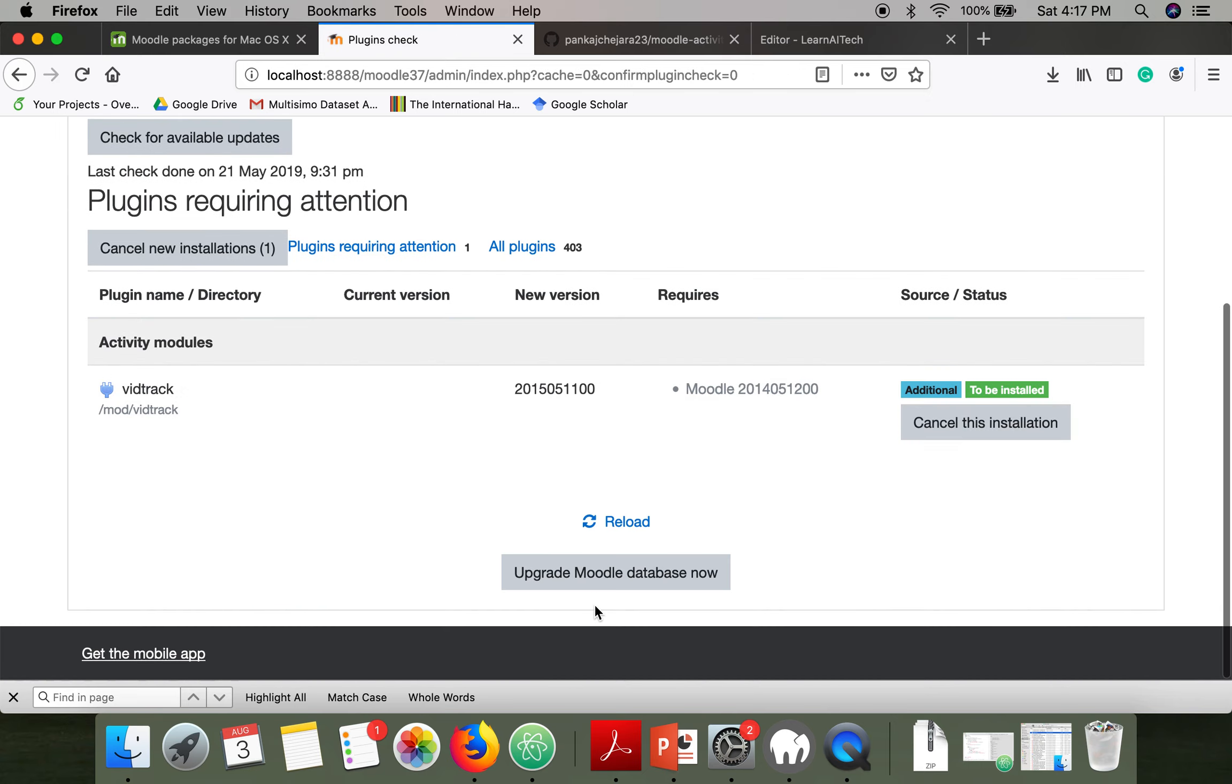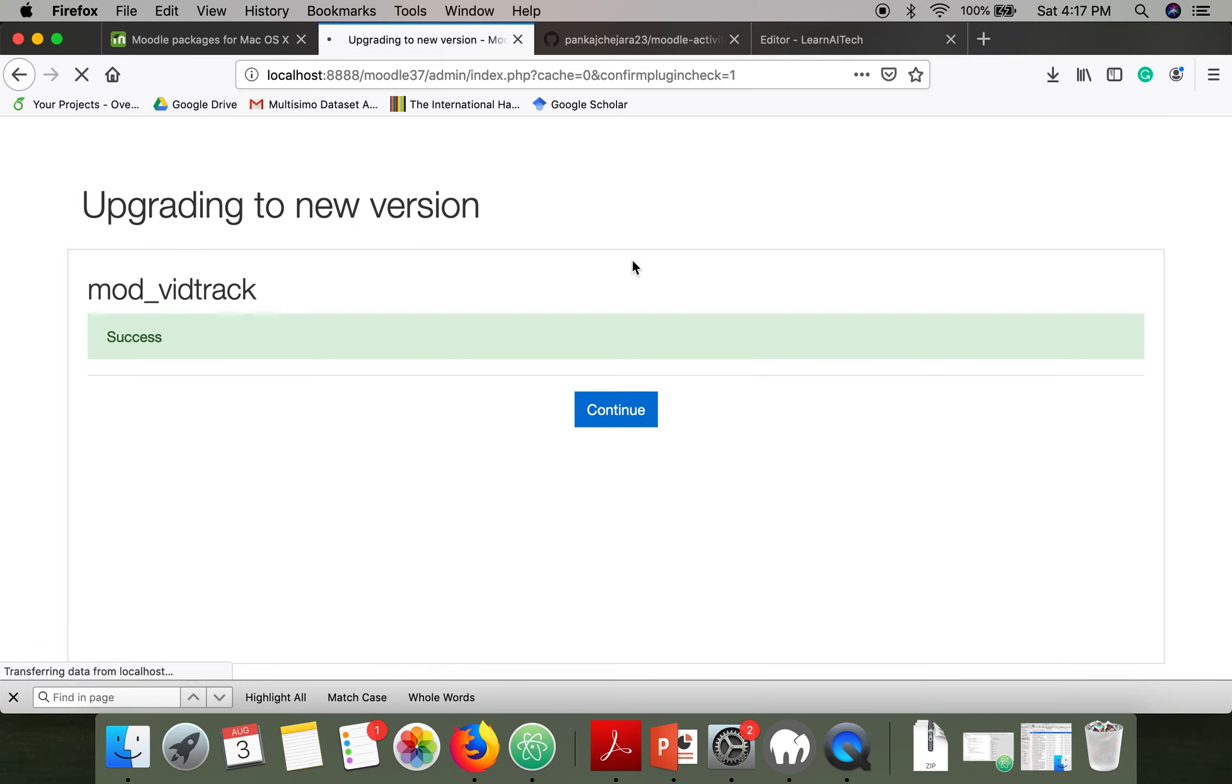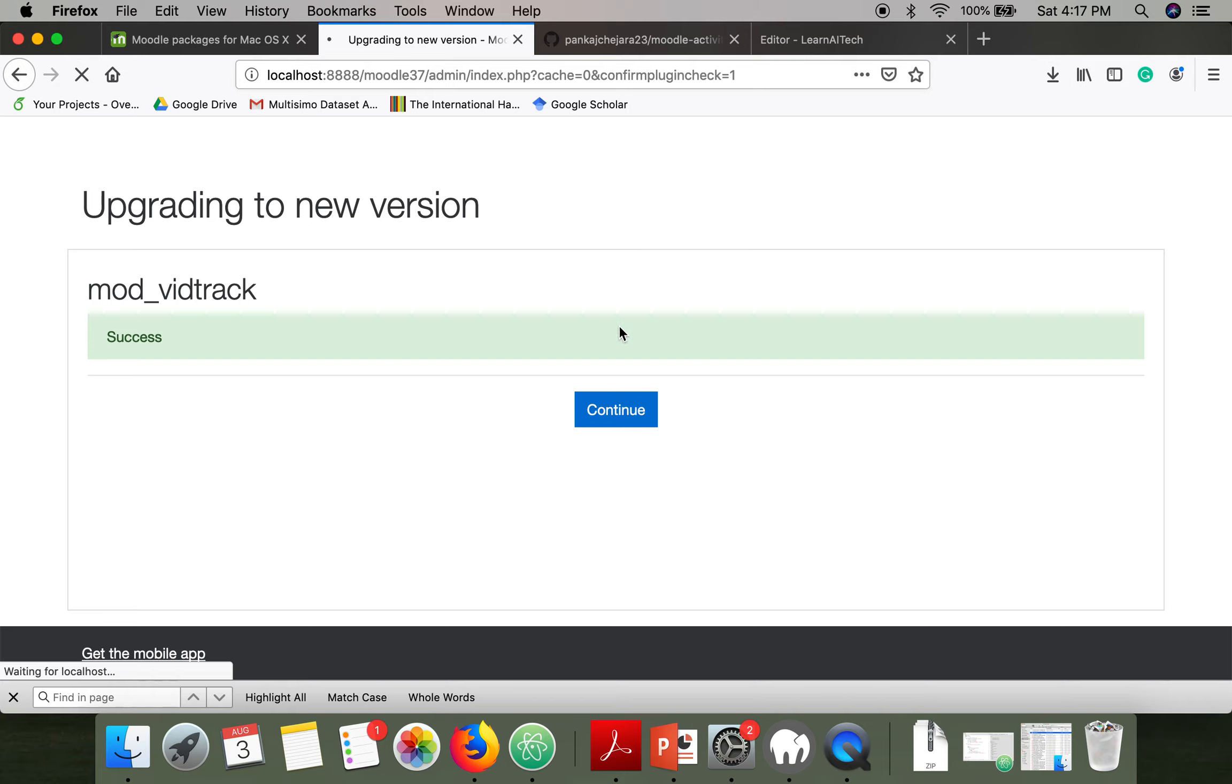Click on continue. Upgrade Moodle database now. This plugin is installed successfully.